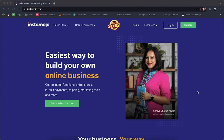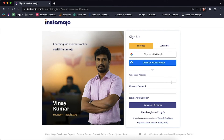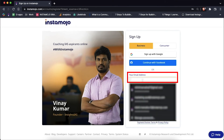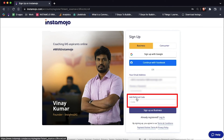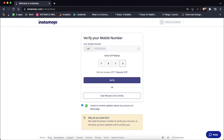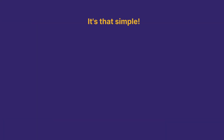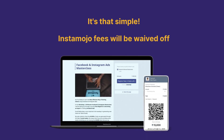If you're signing up to create an Instamojo smart page or trying to add a referral code, log on to www.instamojo.com, click on the sign up button and you'll be redirected to the sign-up page. Enter your email address, choose a password, and then click on have a referral code. Type in the coupon or referral code in the text box and then click on sign up as business. The code will be automatically applied and the discounts will reflect in your transaction fee on your smart page or payment links.